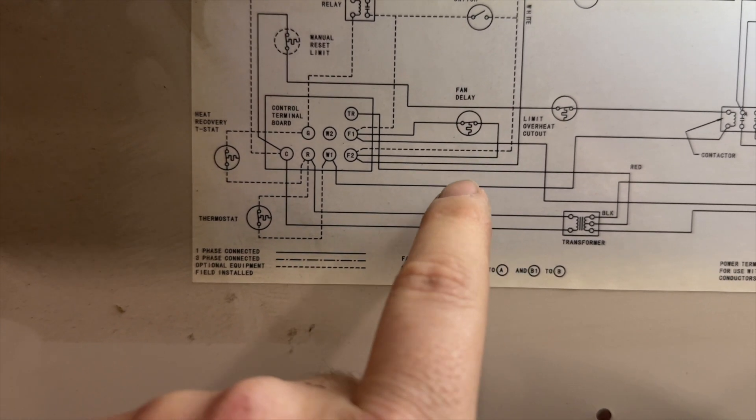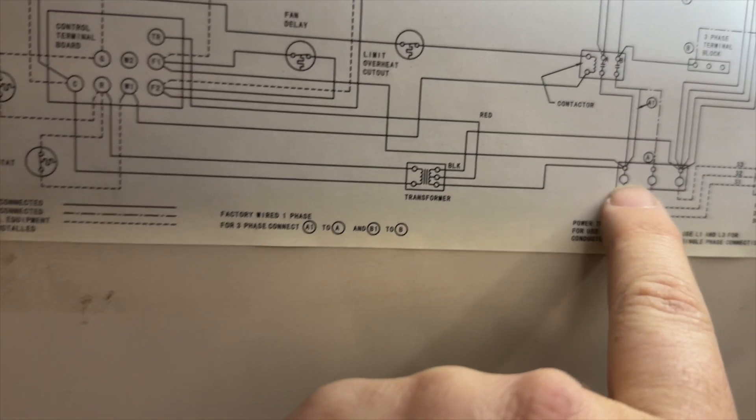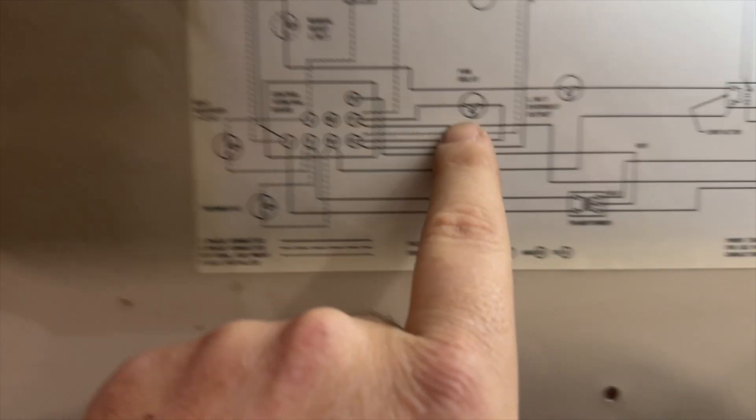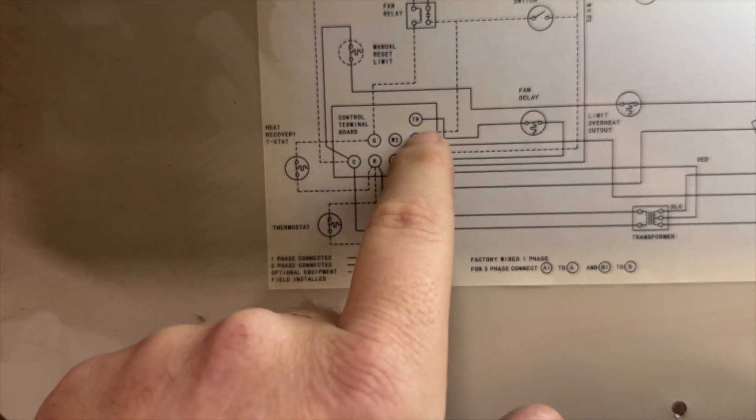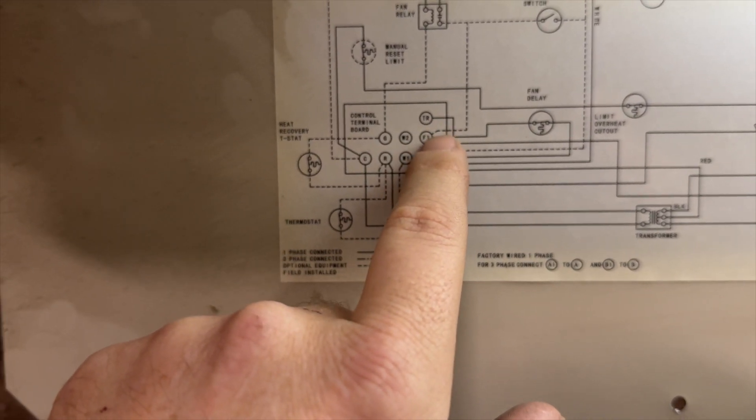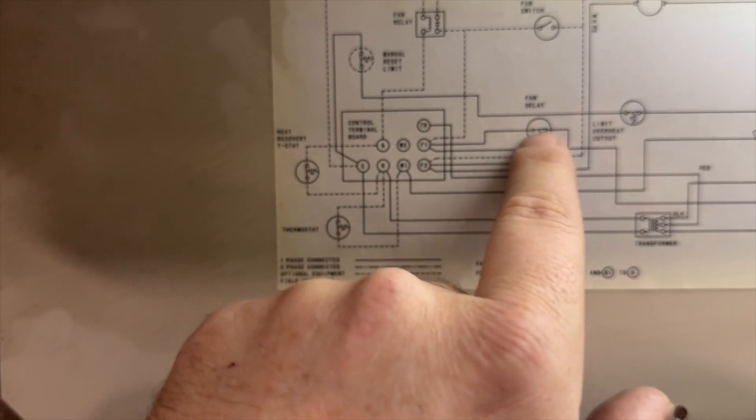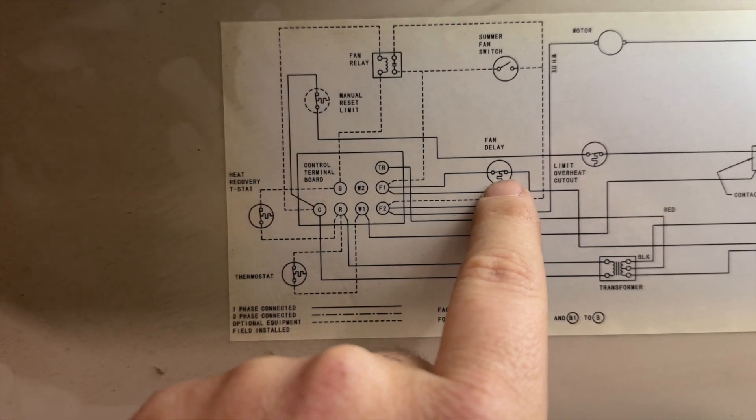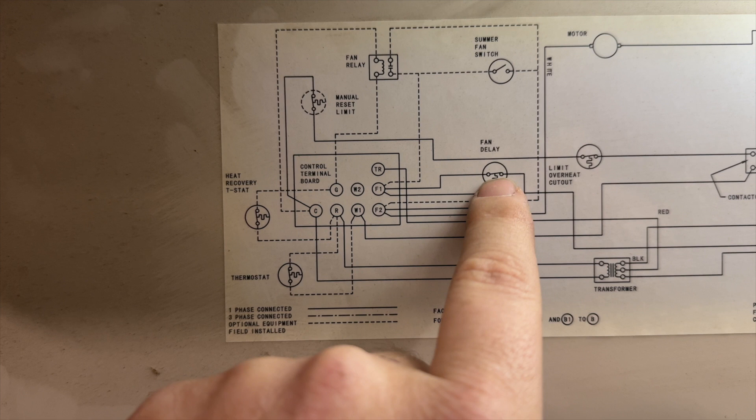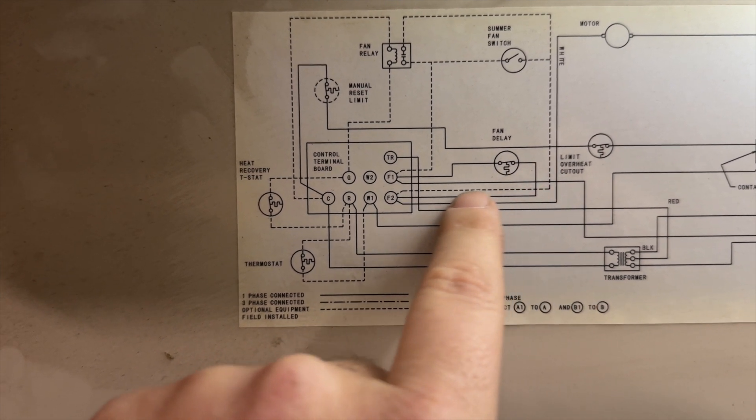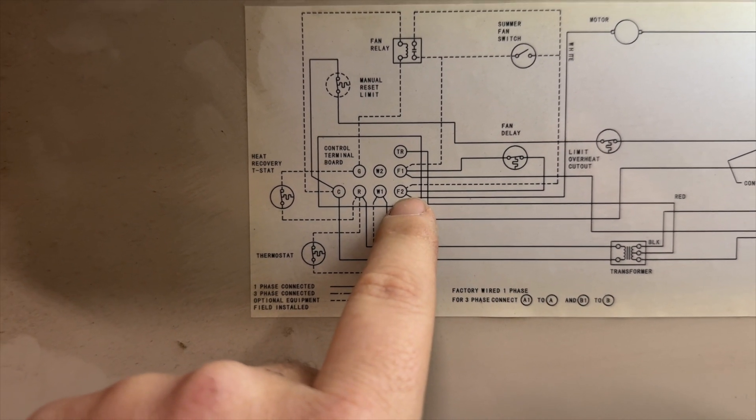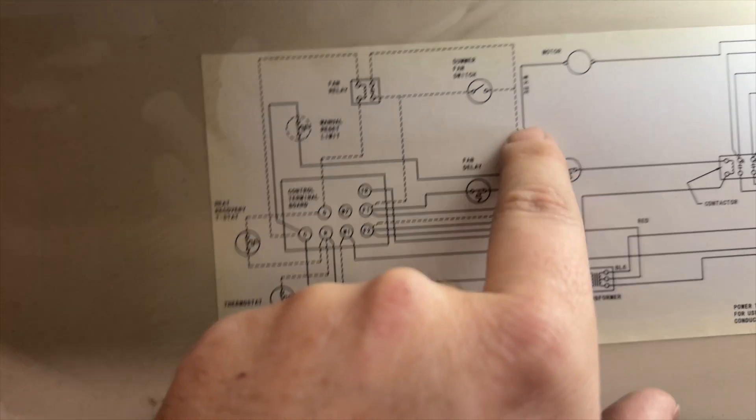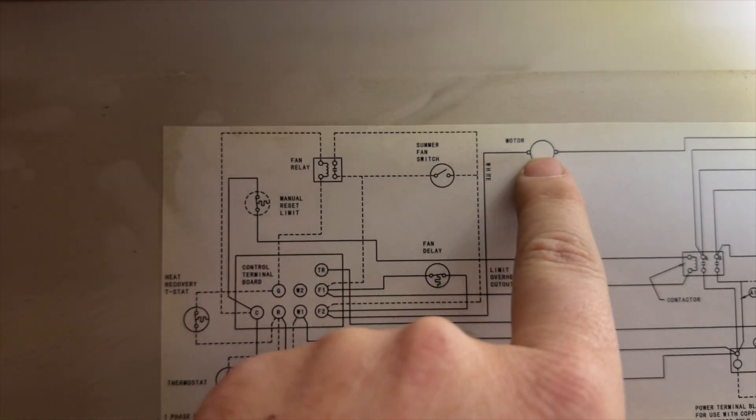We have high voltage coming off of here, right, and it leads over to F1, so that's hot all the time. But then when the temperature gets up to a certain point, it'll turn the fan on and then energize F2, which the motor is attached to, which is right there.